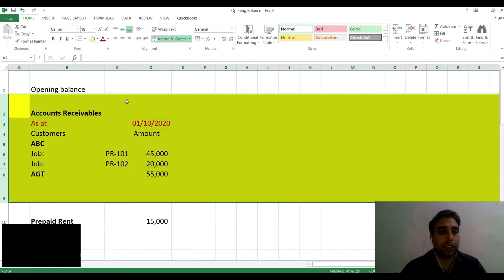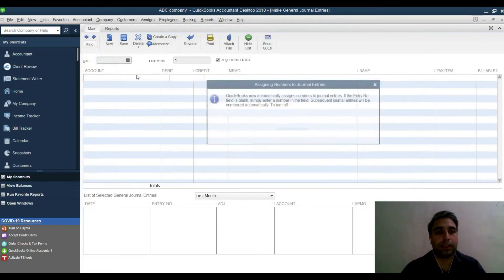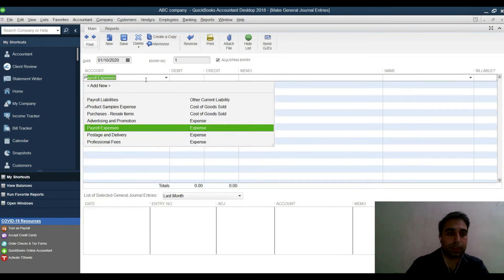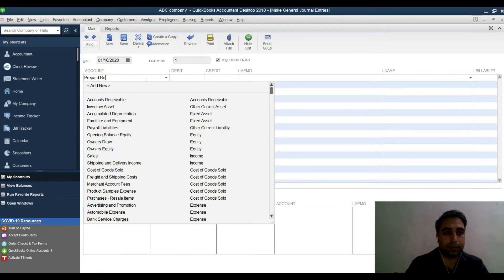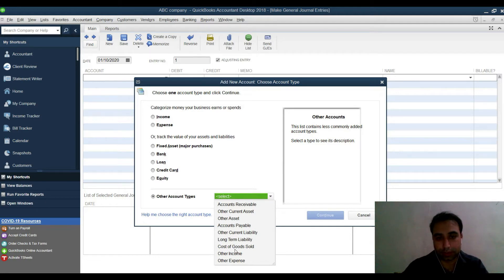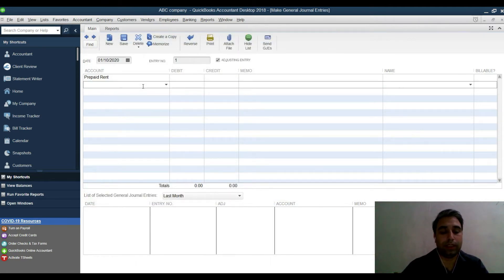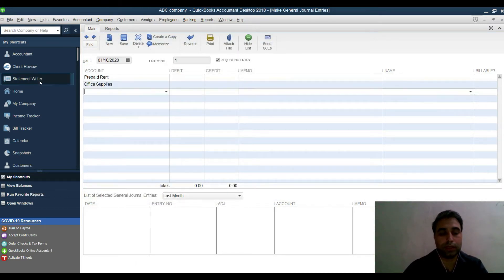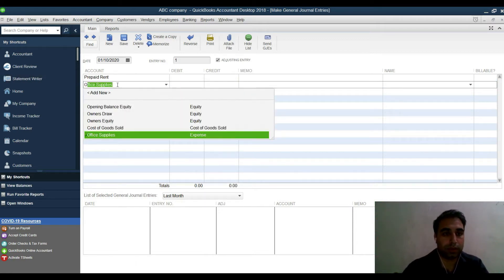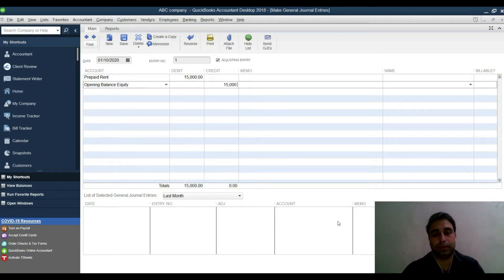For other balance sheet items like prepaid rent, go and make a general journal entry. Create an account called 'Prepaid Rent' as an Other Current Asset. In the journal entry, debit Prepaid Rent and credit Opening Balance Equity for the amount — for example 15,000. Fill in all relevant details such as date and class if needed.